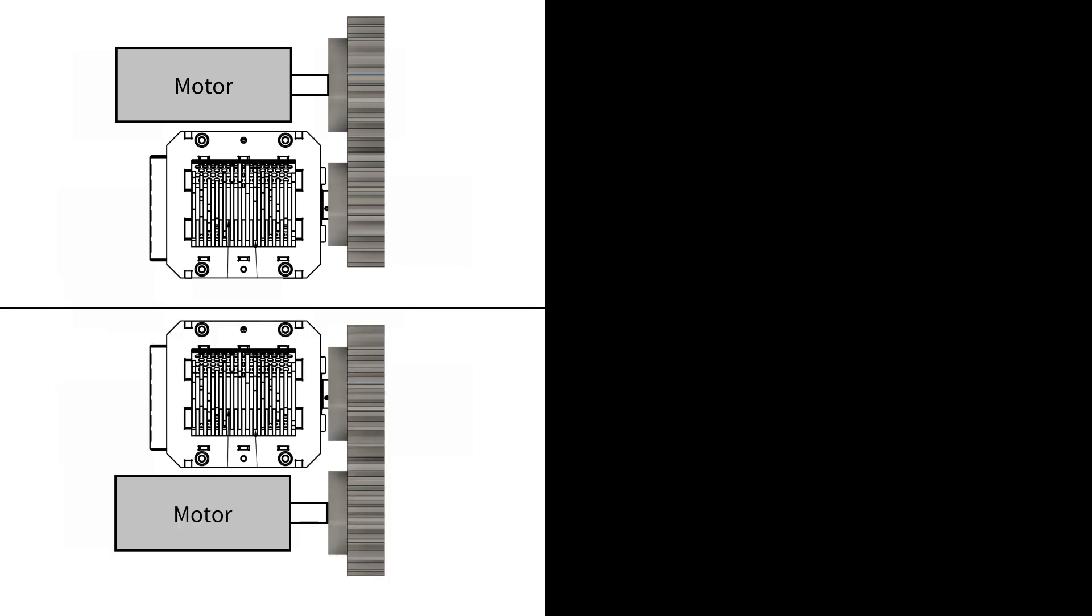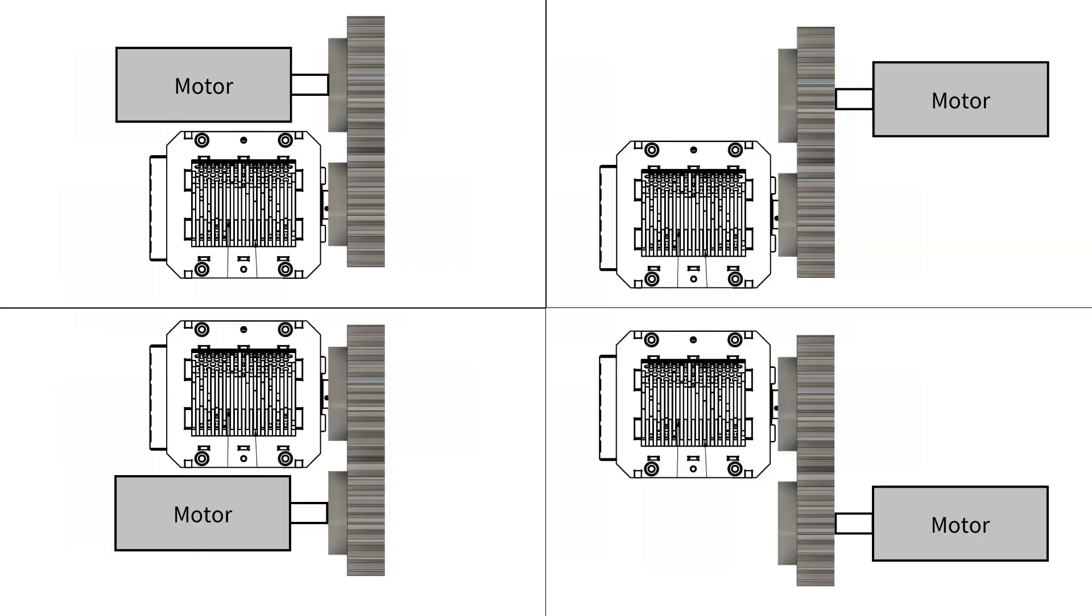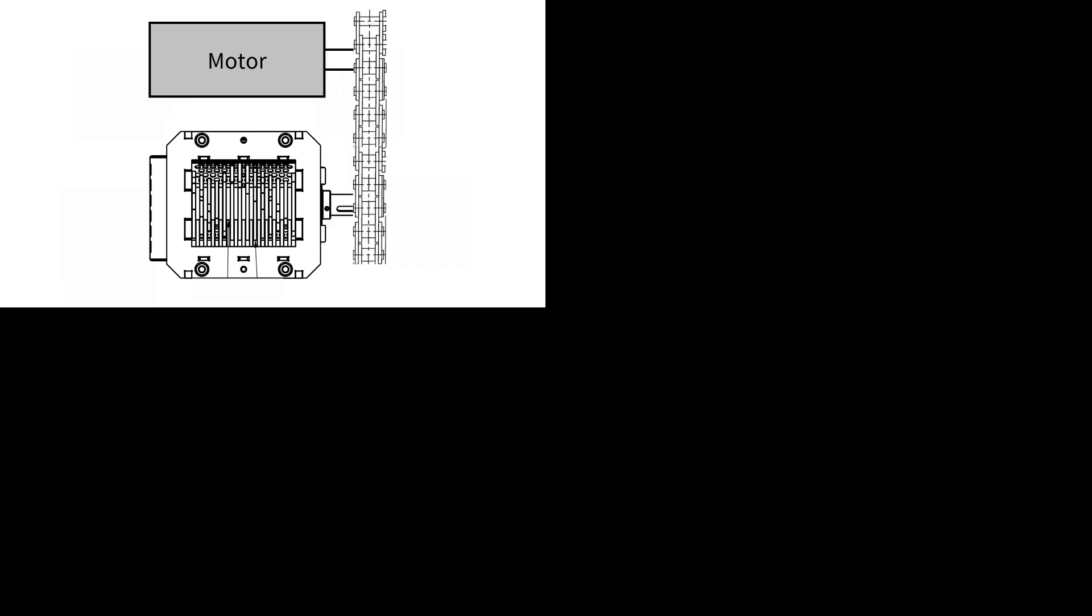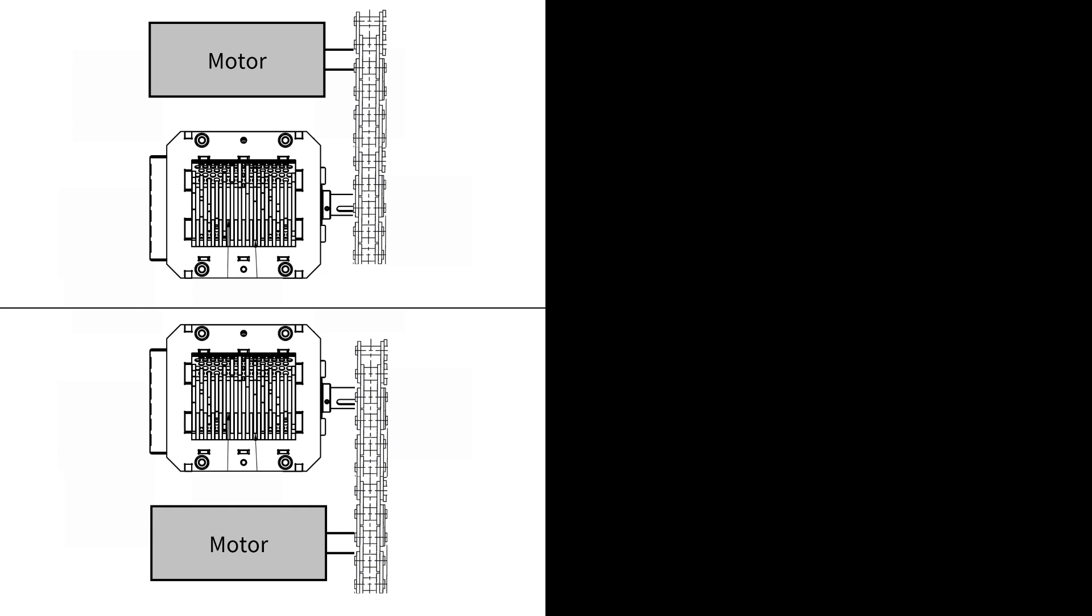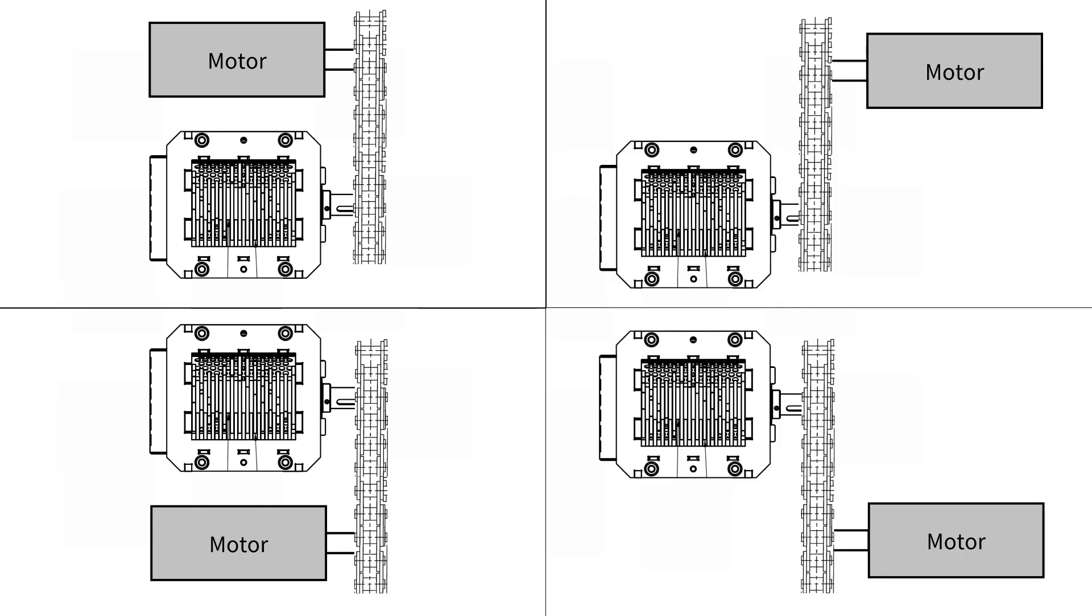The spur gear setup has multiple position options to place the motor, and the chain drive shares this advantage too. But the chain drive has more power efficiency and prevents failure from the shredder. It is also more flexible between the center distance of two shafts.